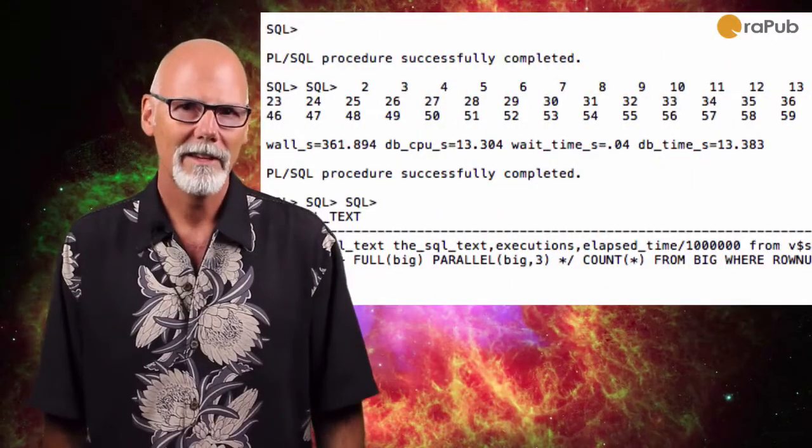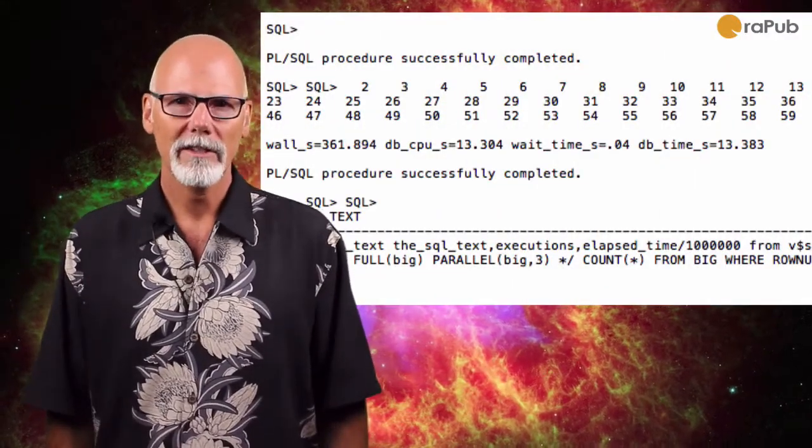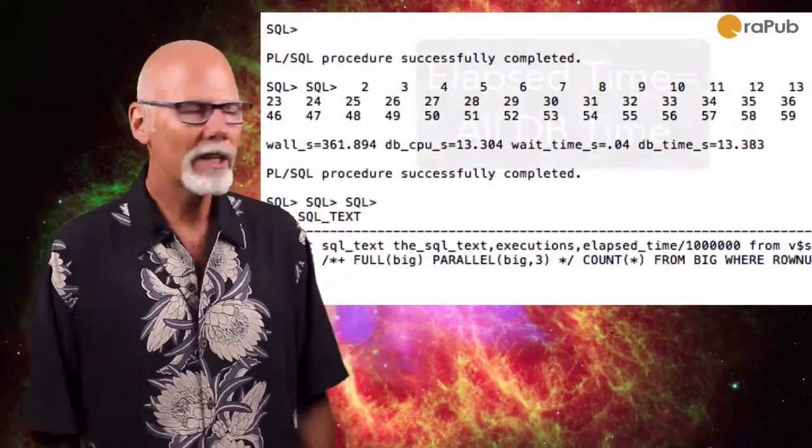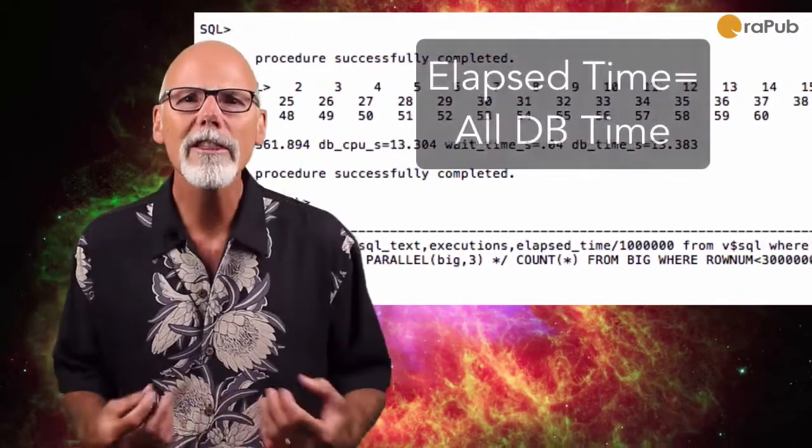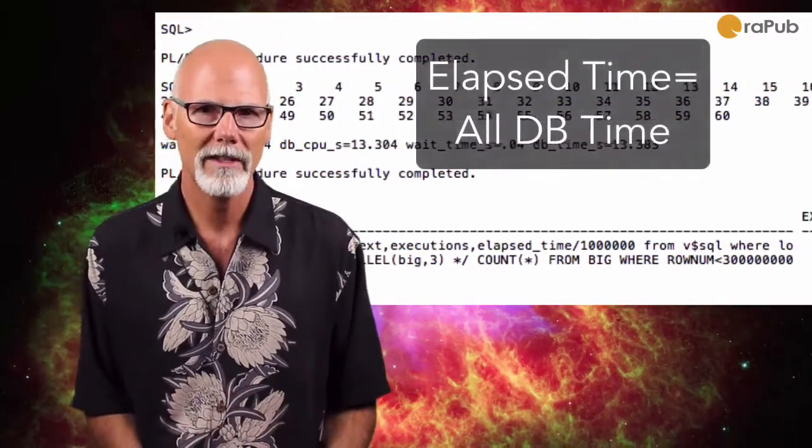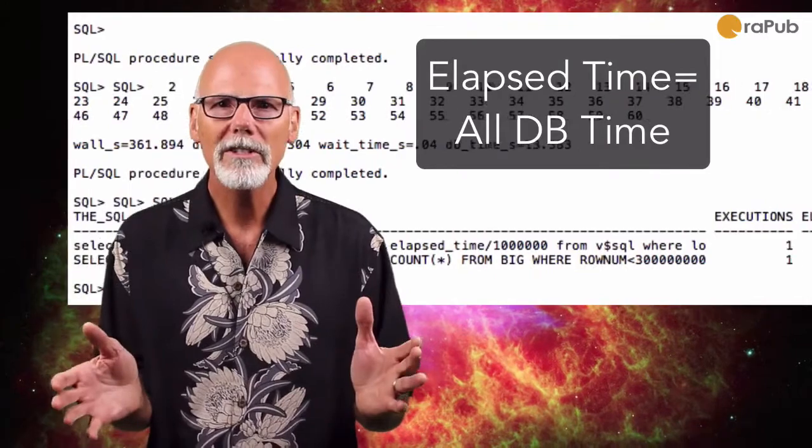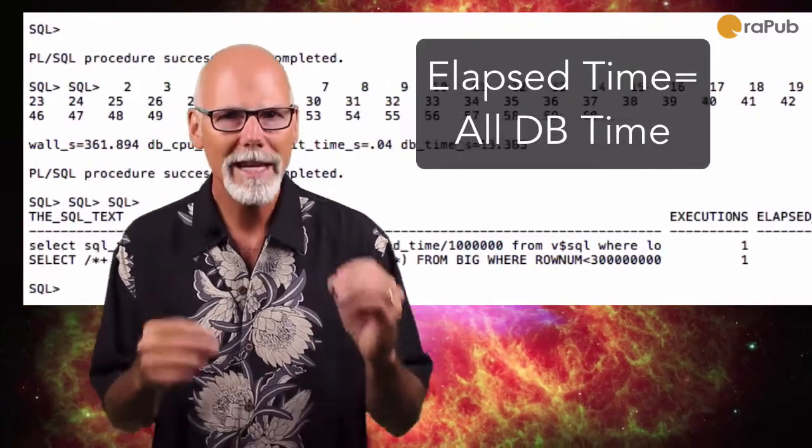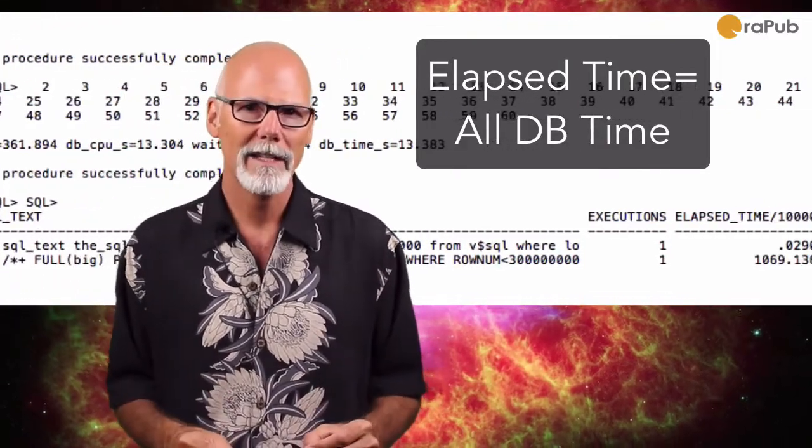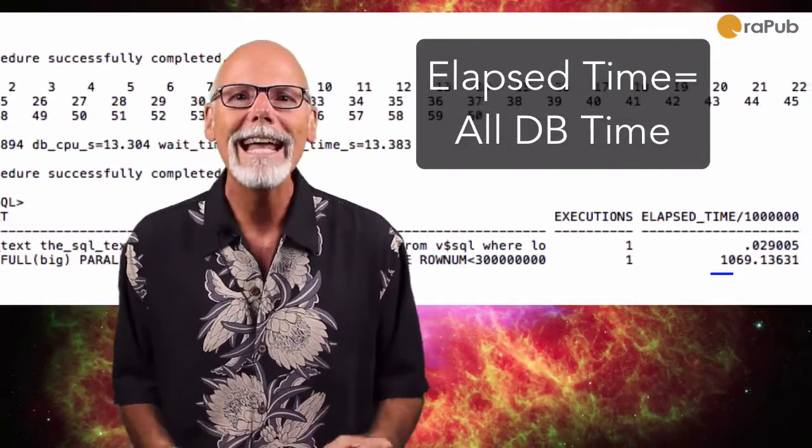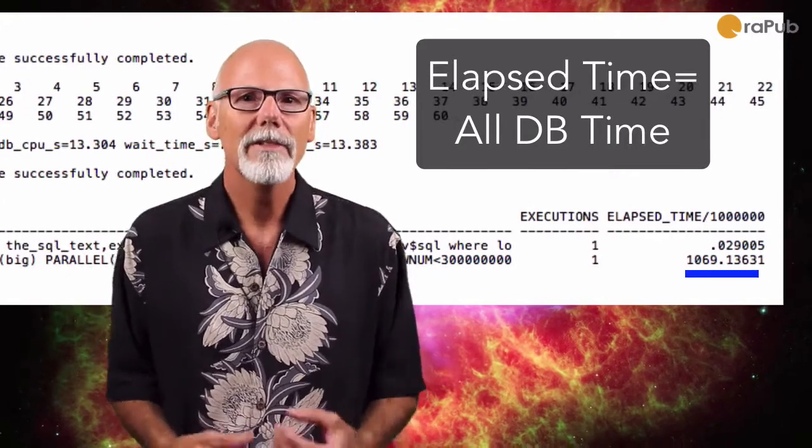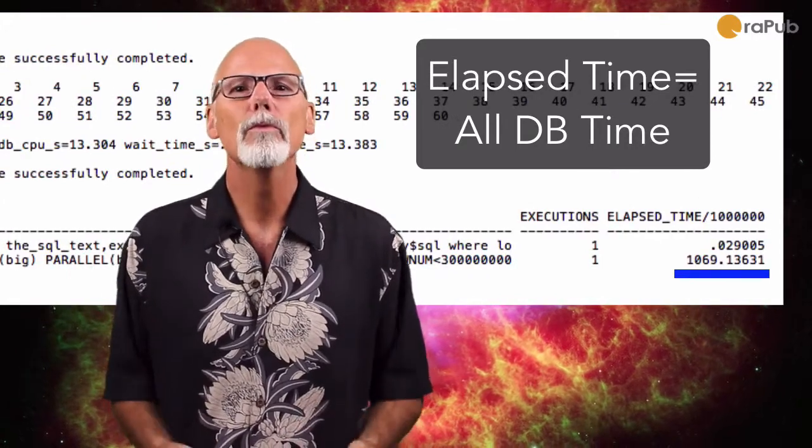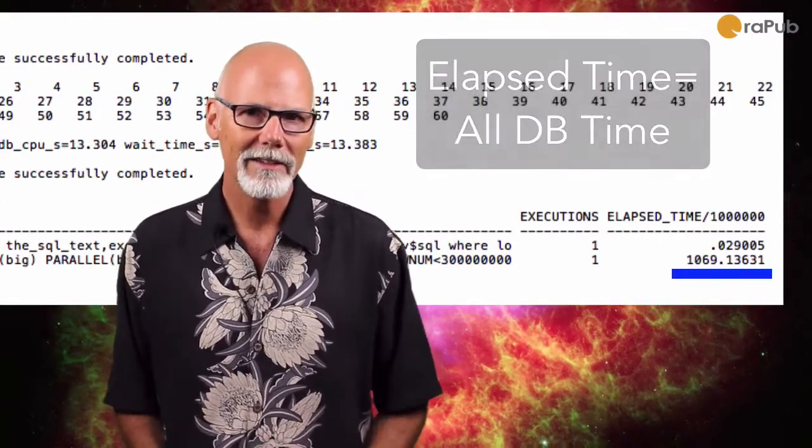Second thing, all of the sessions associated with this SQL statement right here, all of their database time, the three parallel query slaves plus the main session, all of that database time, that is the elapsed time. That's where we get the 1069 seconds.